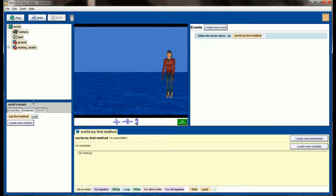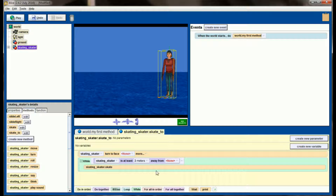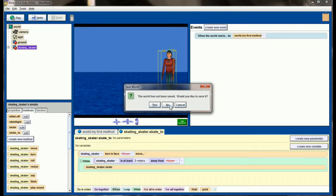If I say yes, the skating skater enters the world but the penguin has been replaced with none, so the skate to method won't work in this world. We need to address this and use parameters so that our objects are universally usable. Let's go back to the world with our penguin.